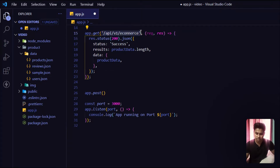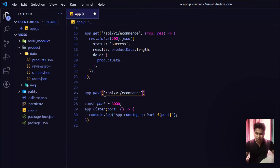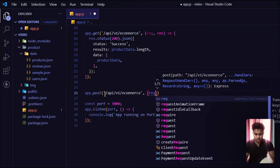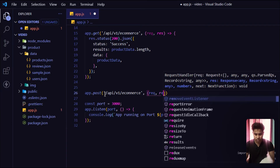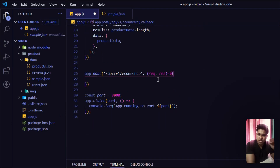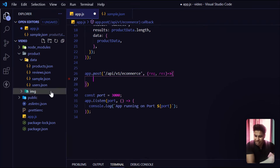I want to create the POST on the same URL, so I'll copy that URL and paste it. Same thing — request, response, and a callback function. With this POST method, what I want to do is create a product and add it into my data JSON file.